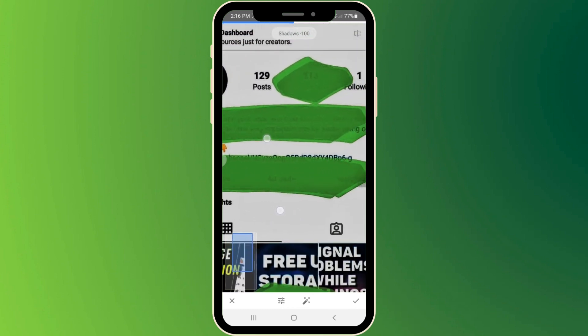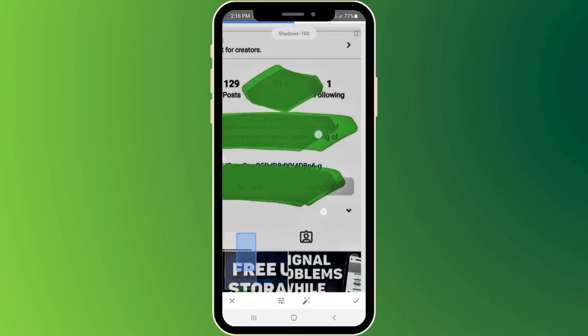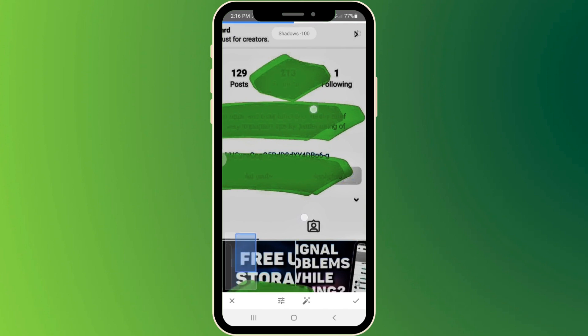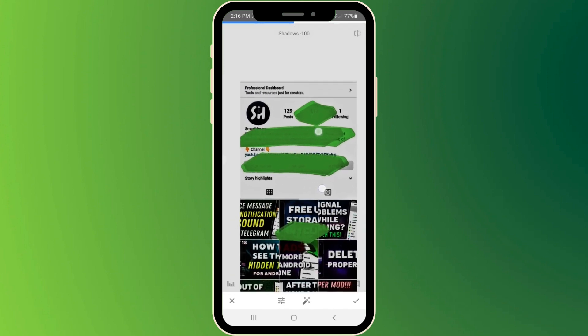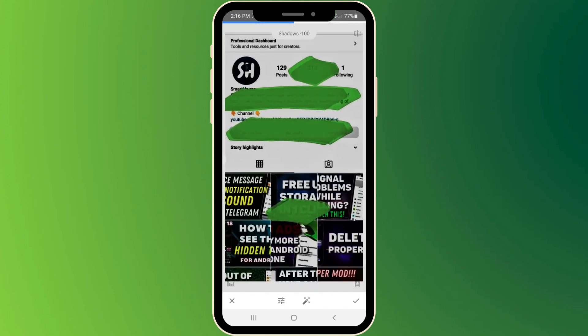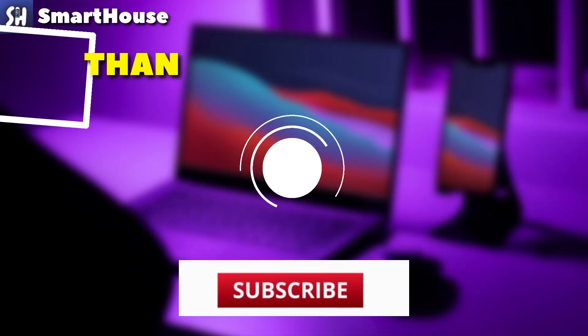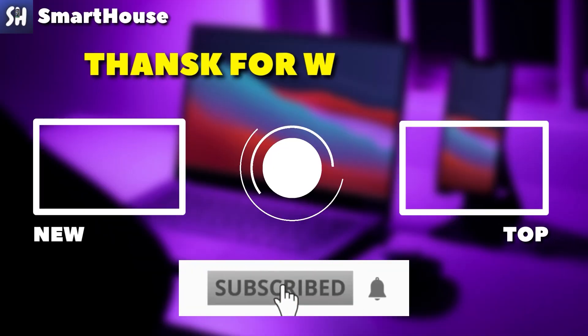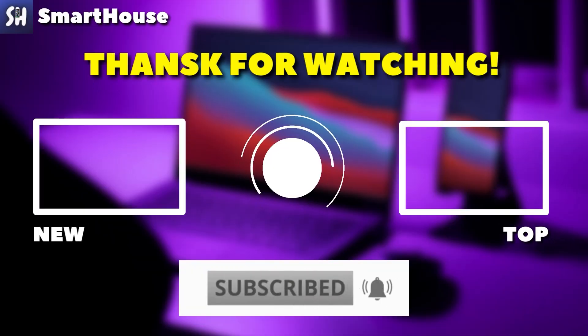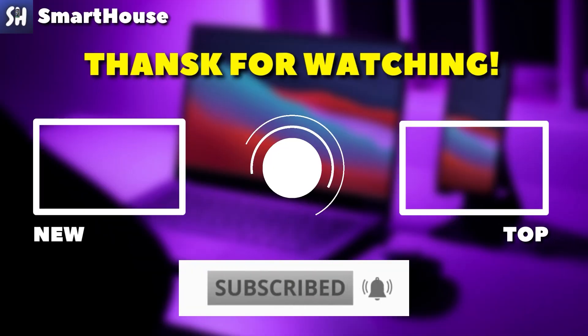I hope that this video was really helpful for you. If you enjoyed watching, please don't forget to like, subscribe, and hit the bell button to get notifications about my new videos.